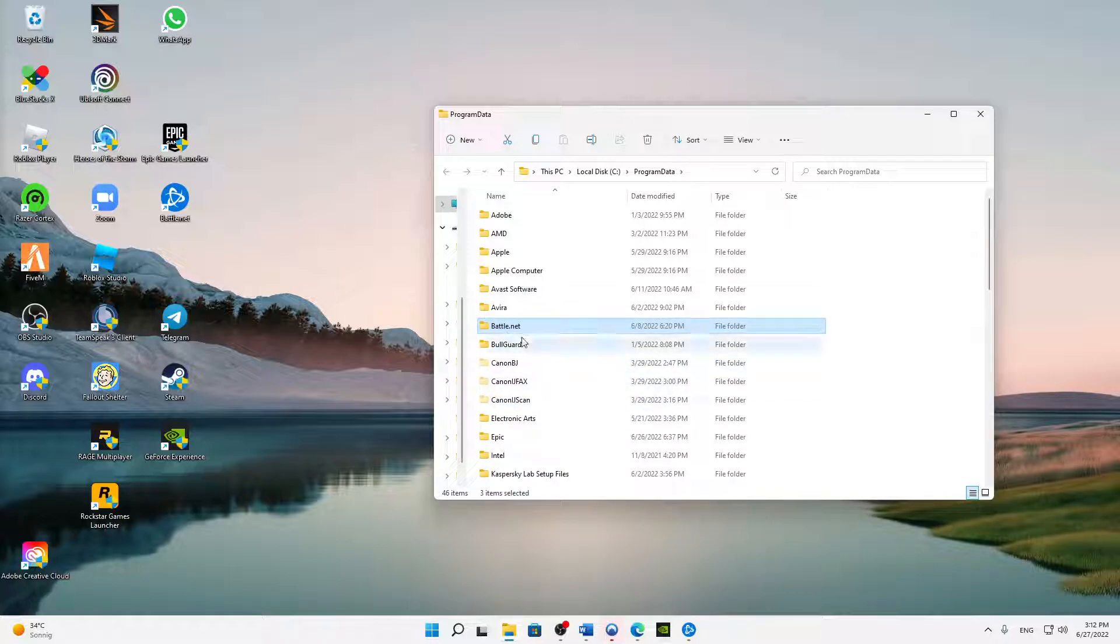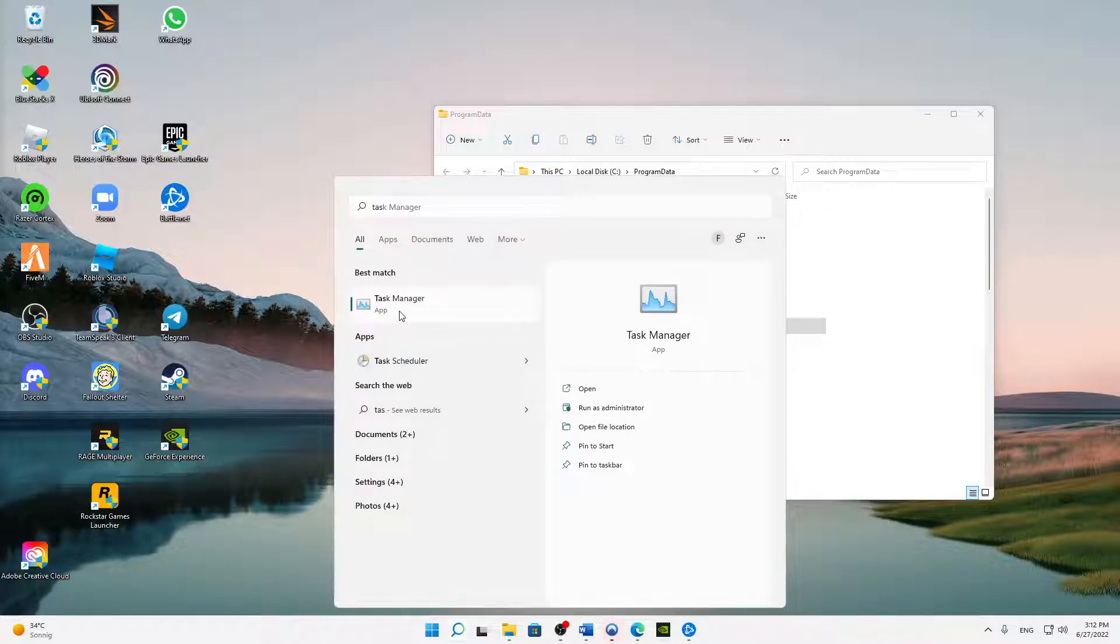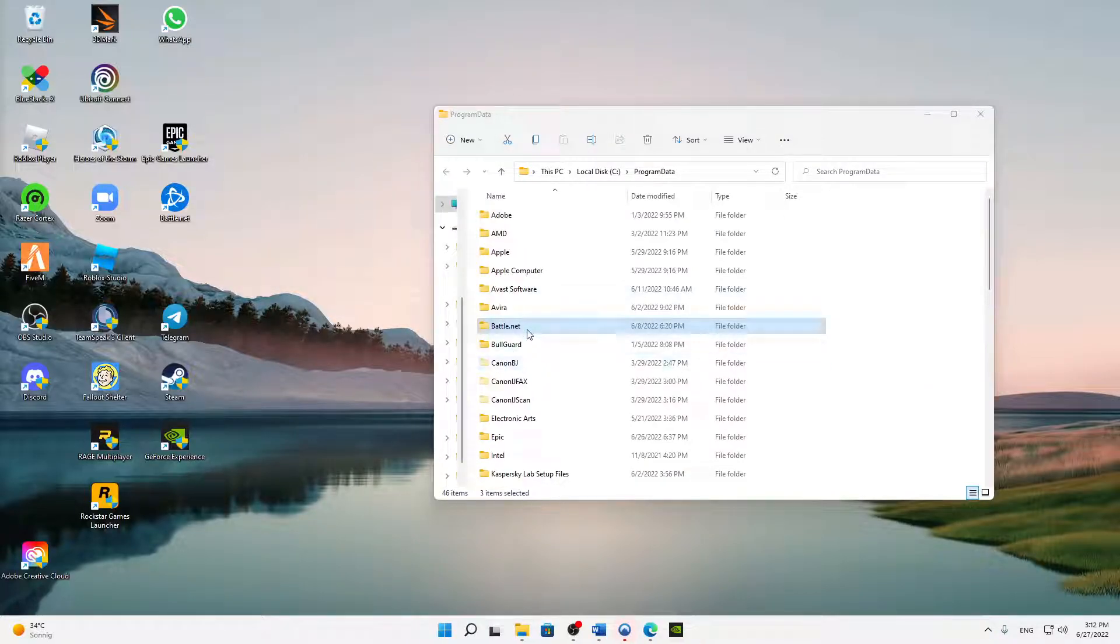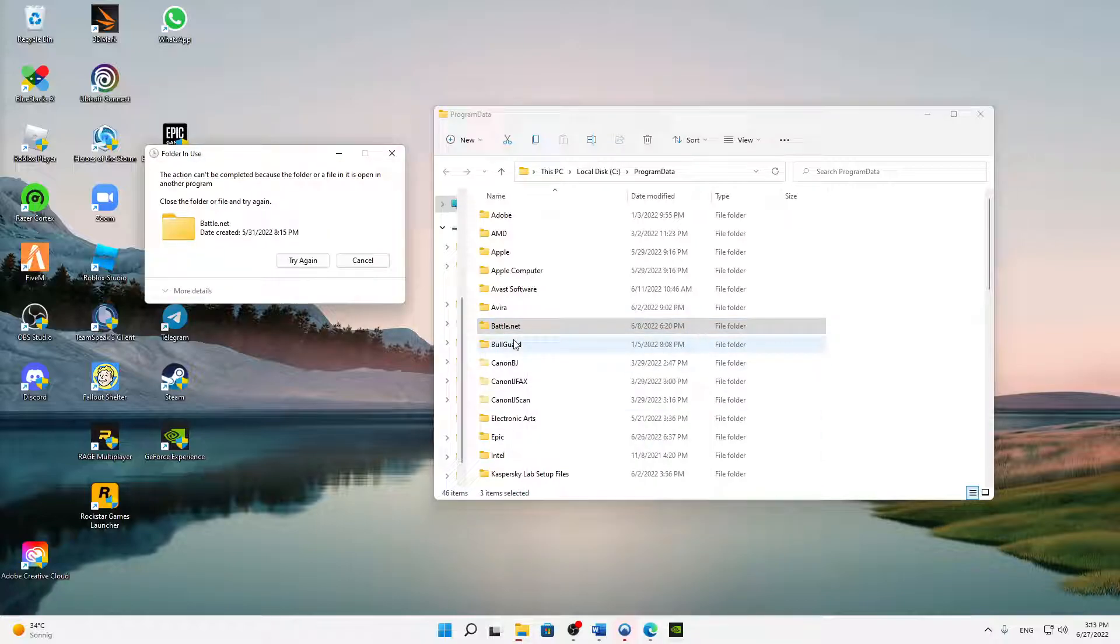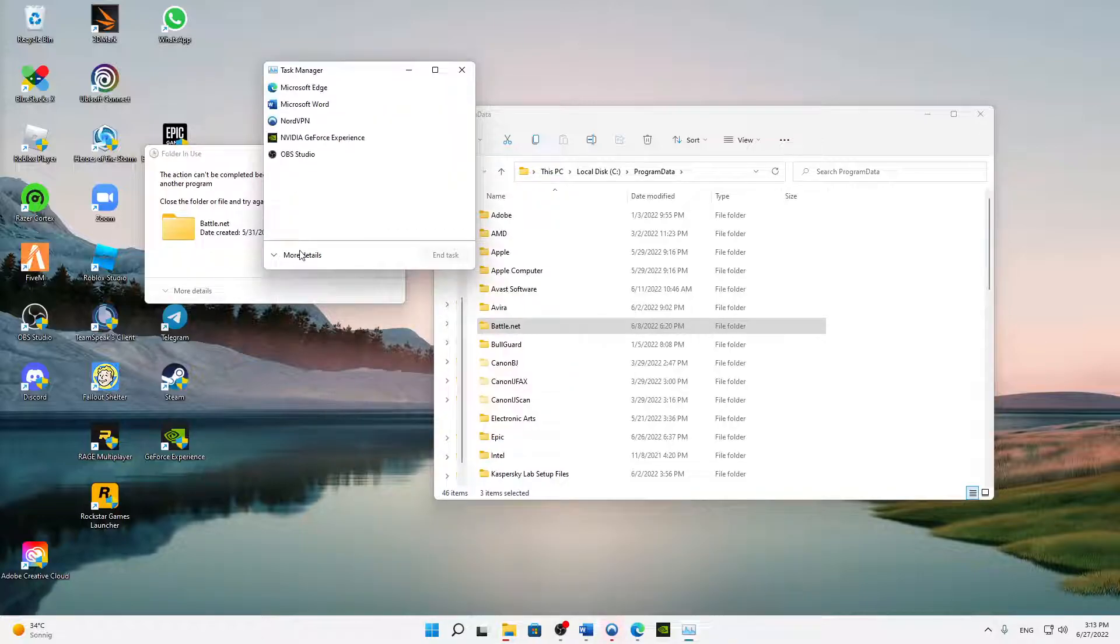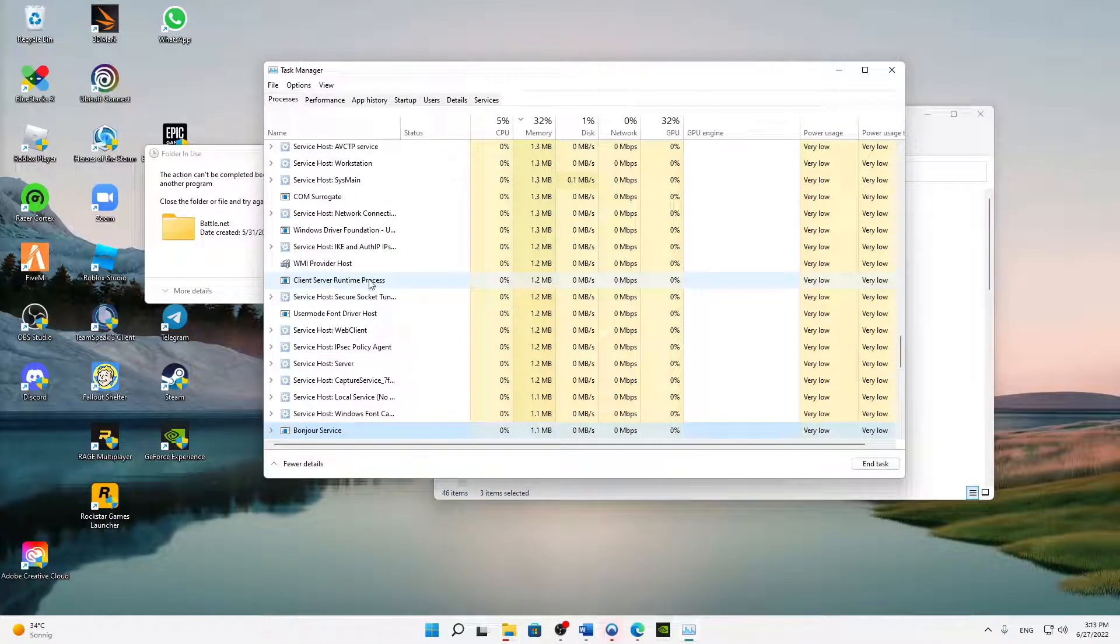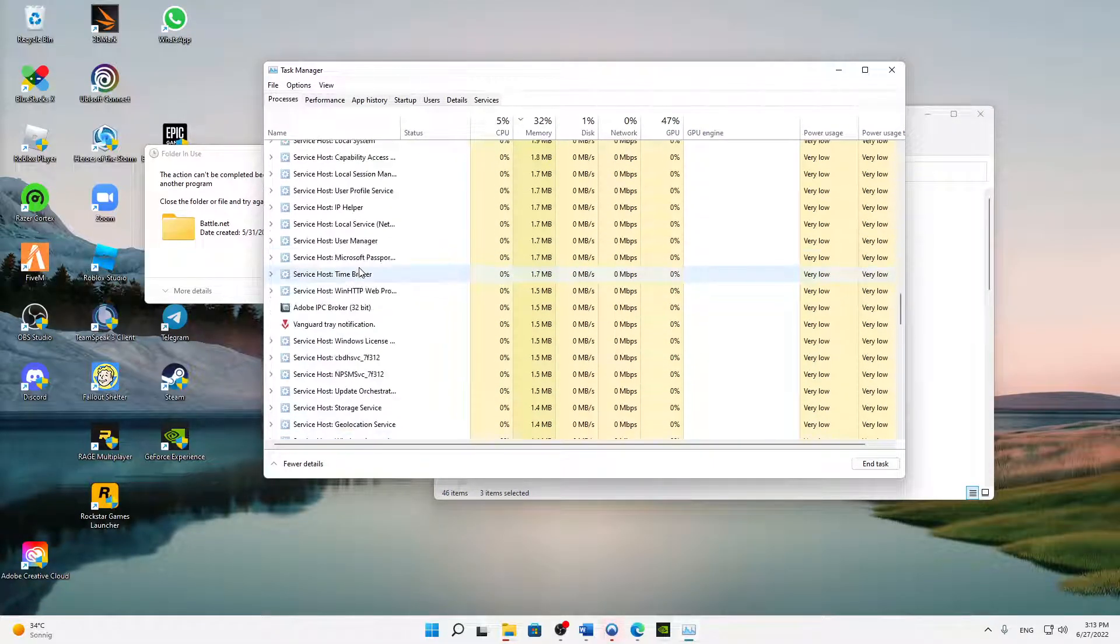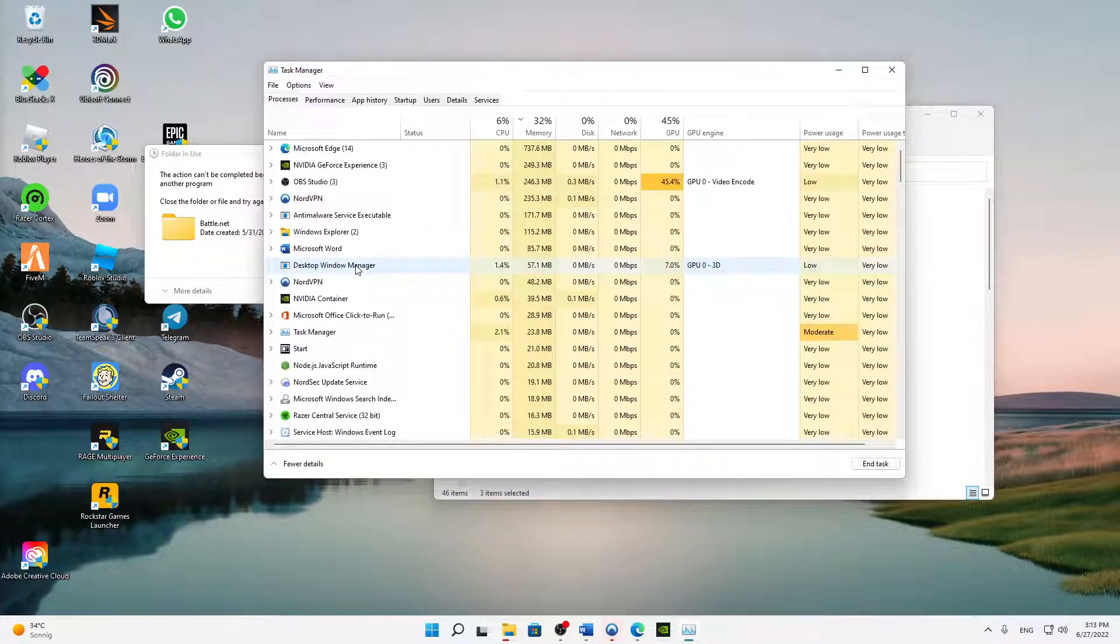When you have Battle.net currently open, then you need to close it, best with the task manager. Then we can try it again. We need to open our task manager again, click on more details, and here there is apparently anything opened that's connected to Battle.net.